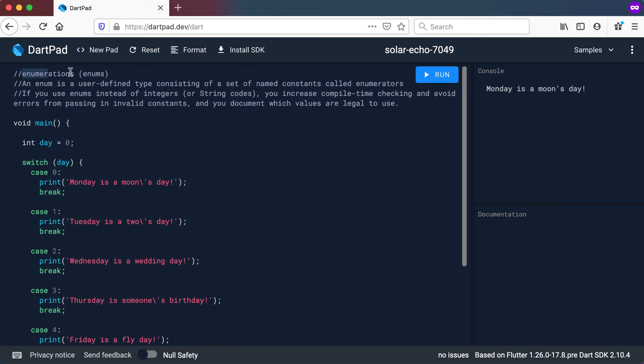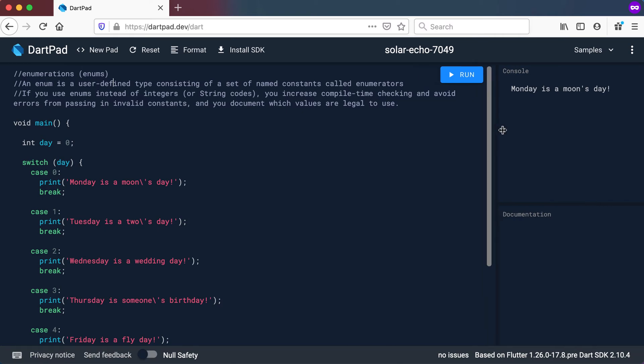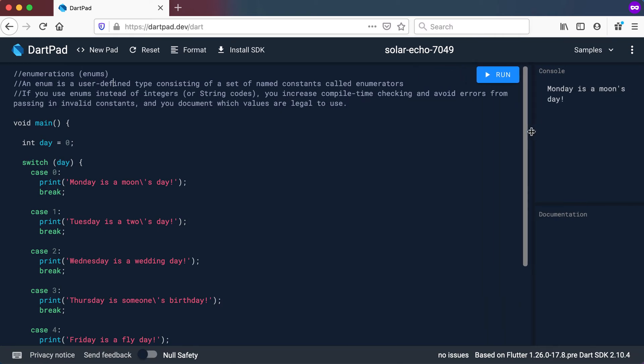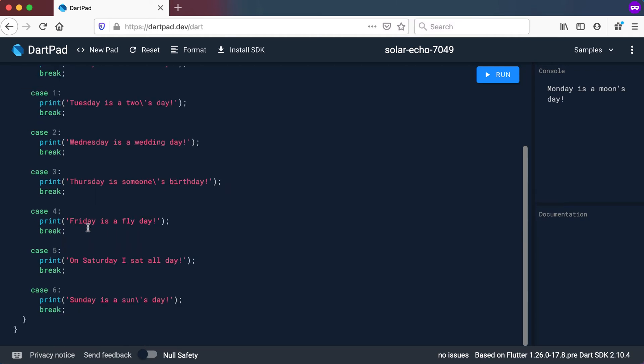Let's have a quick look at what is an enum and how can we use this in a switch. An enum is a user defined type consisting of a set of named constants called enumerators. If you use enums instead of integers or string codes like I've explained,